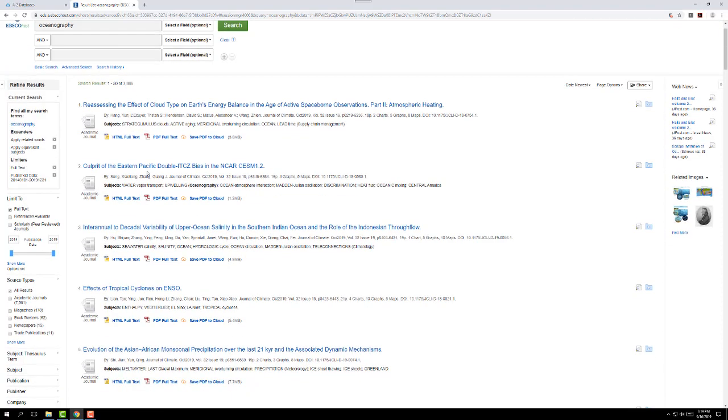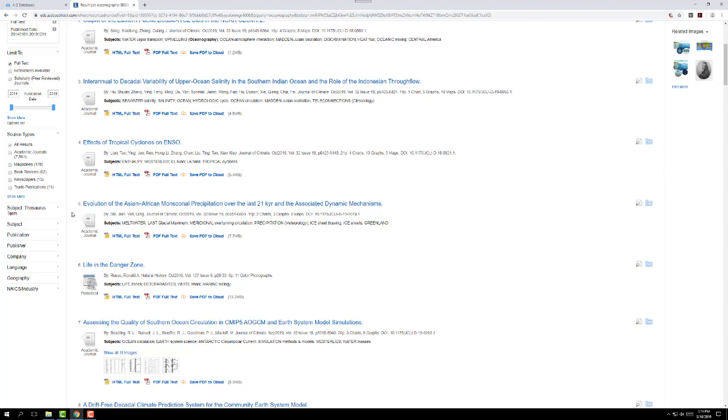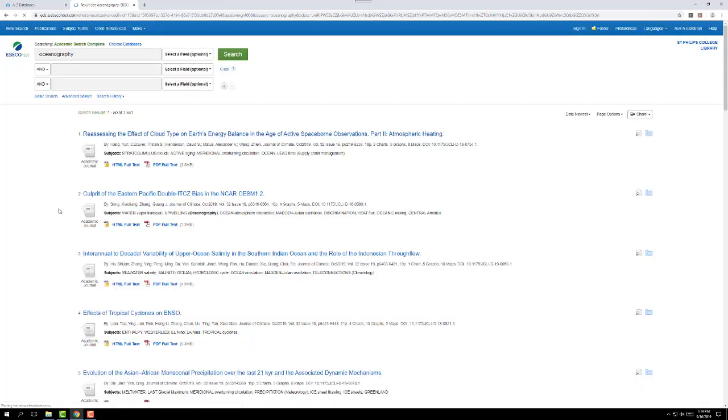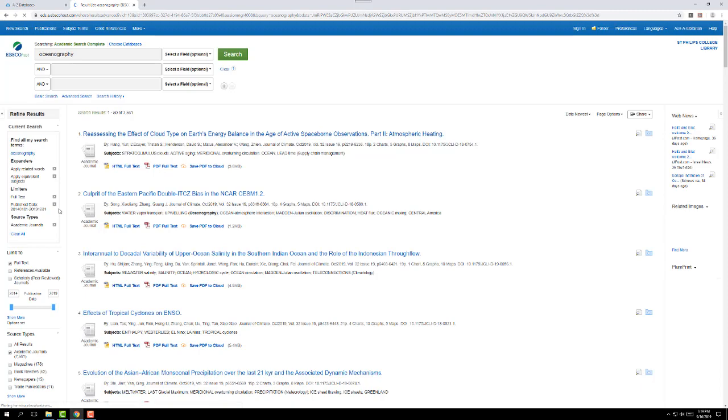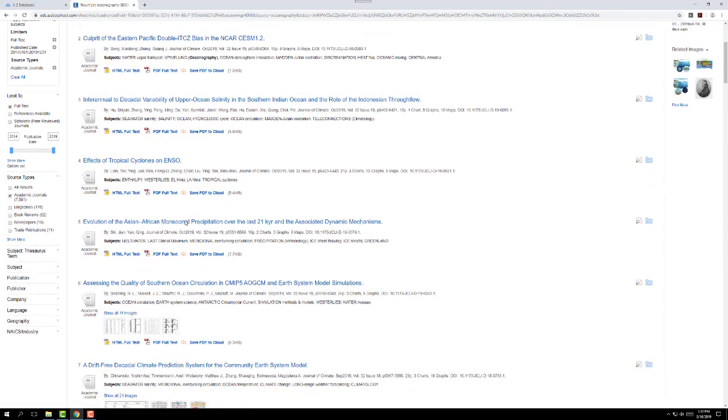You'll also notice here it says source types. I can narrow down again to academic journals, which are scholarly sources, magazines, book reviews, newspapers, and the like. So let's pretend my instructor said only academic journals. And I can see right here that that's going to narrow my results to 7,561. So we're getting closer and closer to what I want.